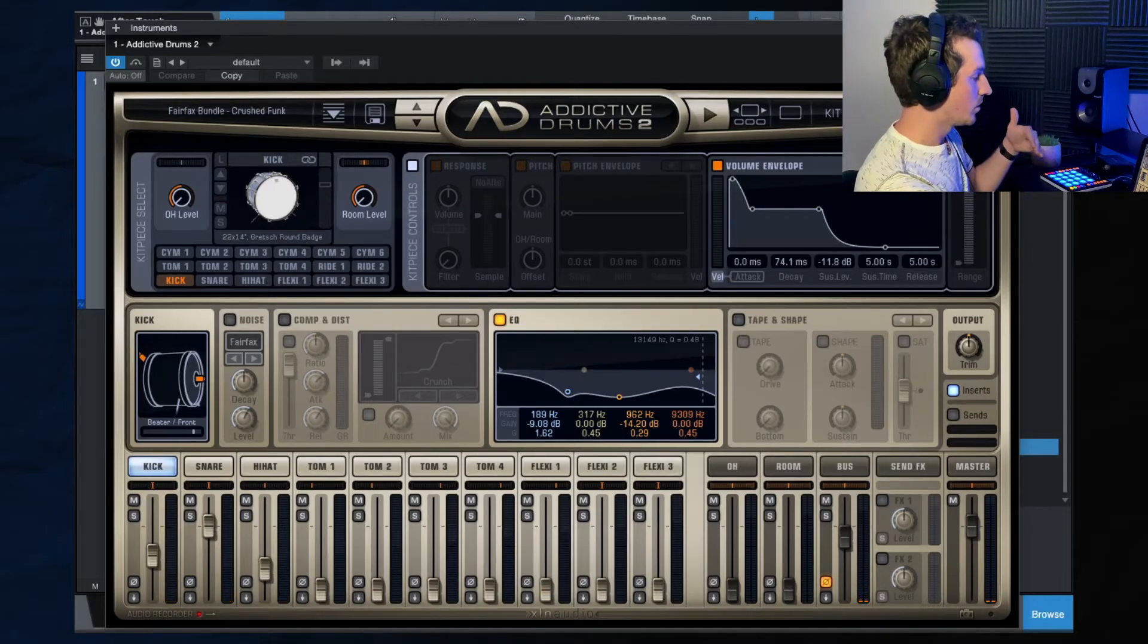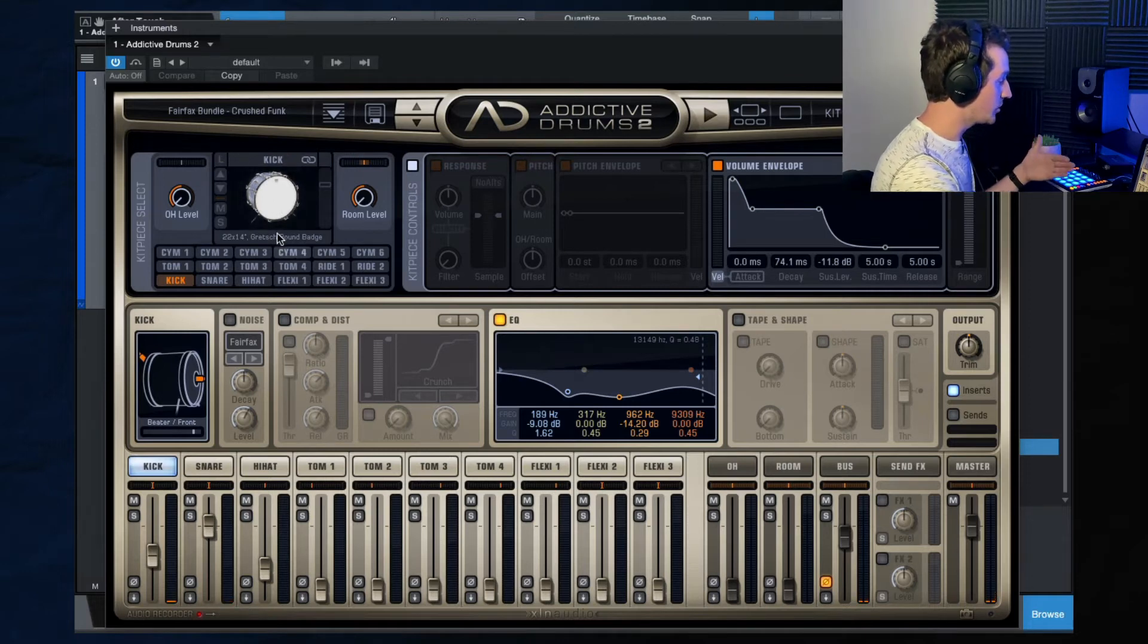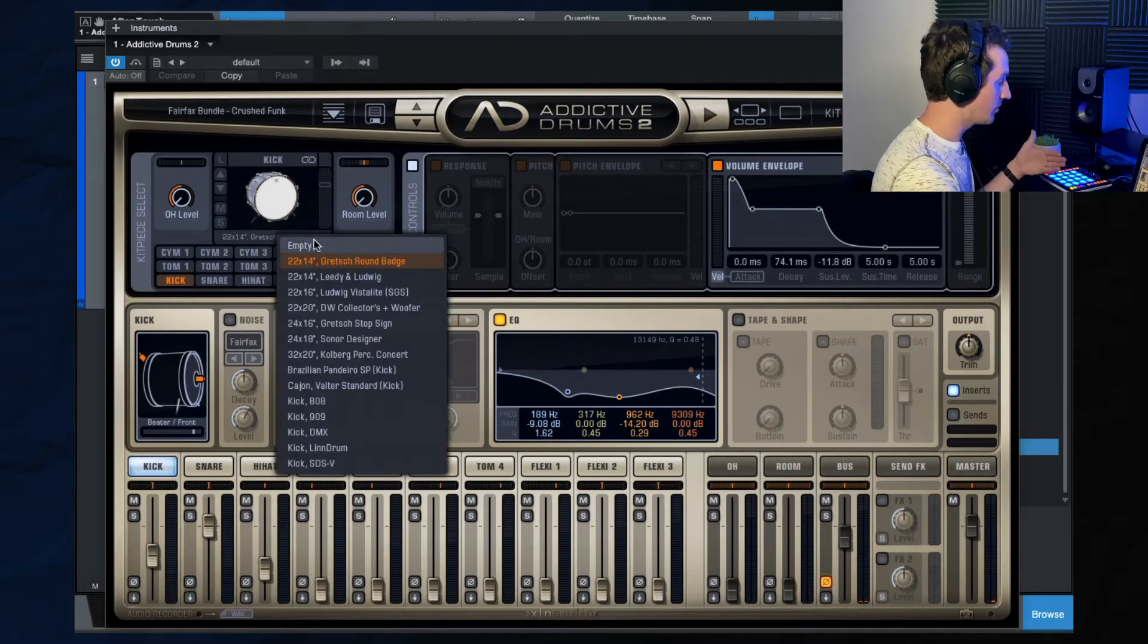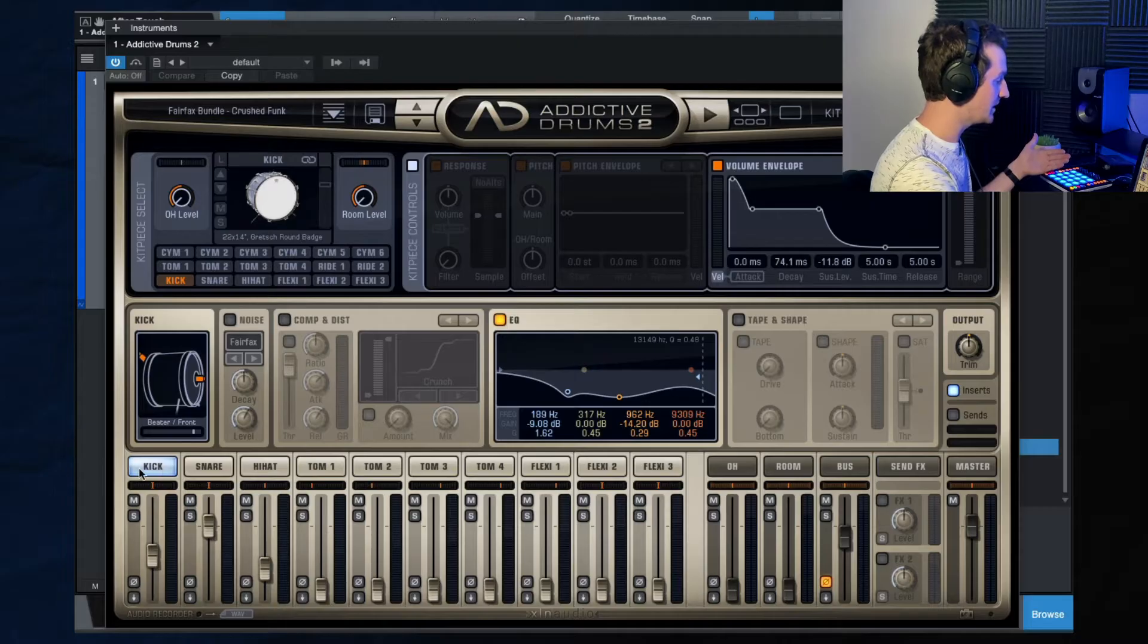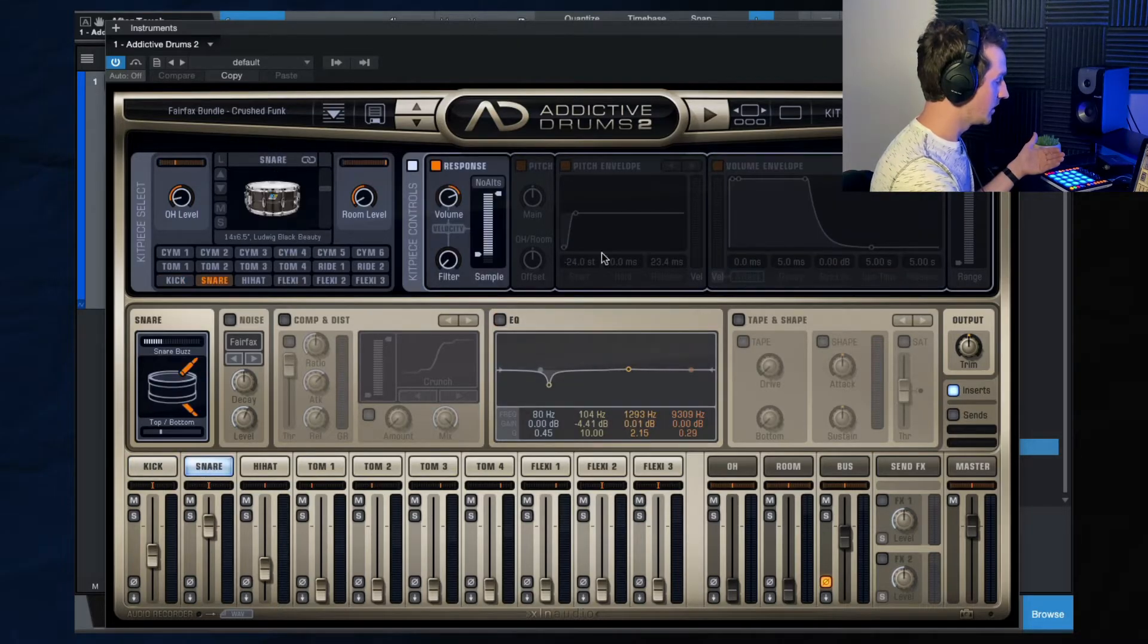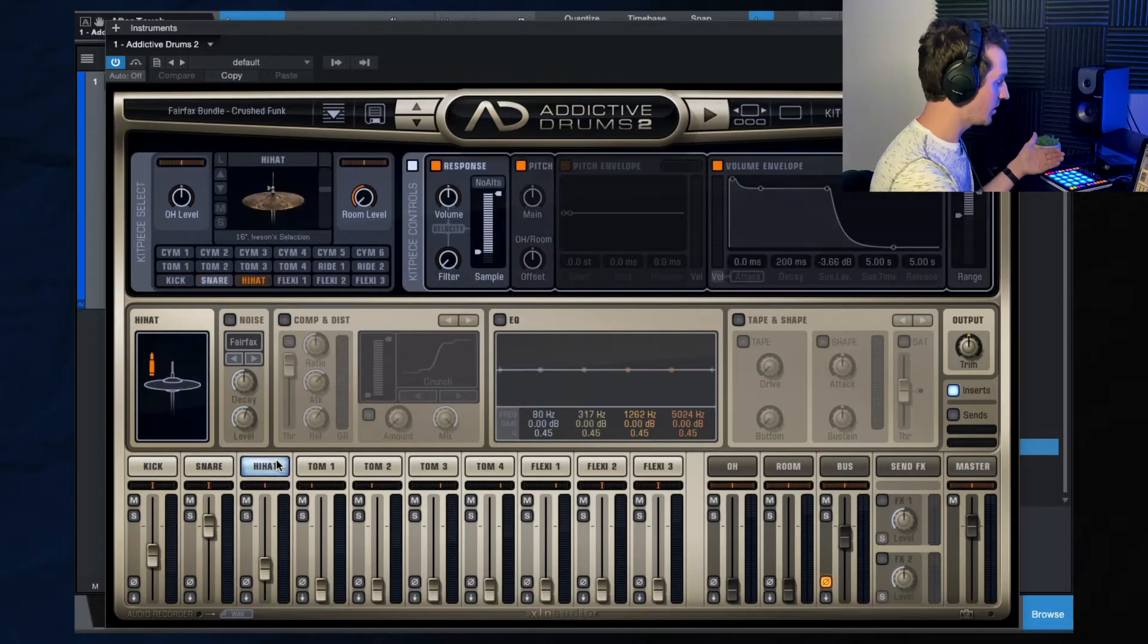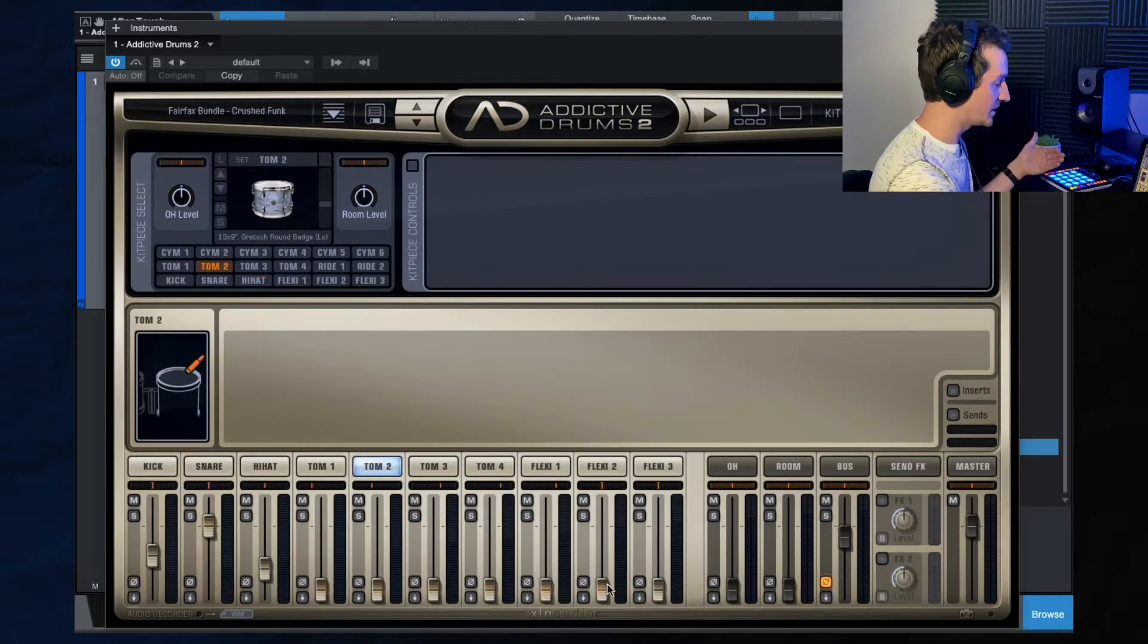Under the edit window here, as you can see, you can also switch out the kick or the sounds here. So if you click on these tabs right here, these buttons, then you have the snare, you got the hi-hat, the toms, and then you have all these faders here as well.